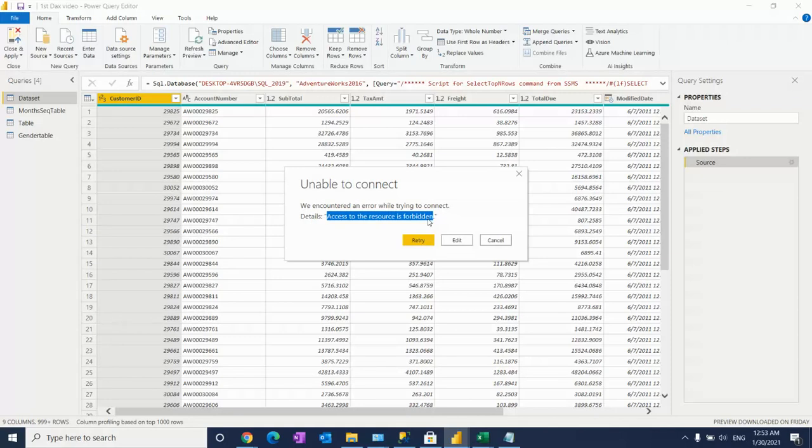One is access related problem. For access related problems, you can reach out to your administrator. They can help you on this. But using multiple links, like the same link with a different file, and trying to link another file at the same time...